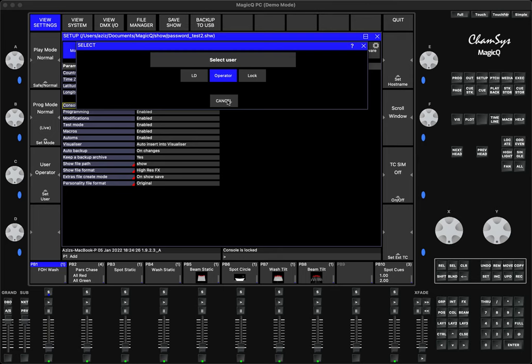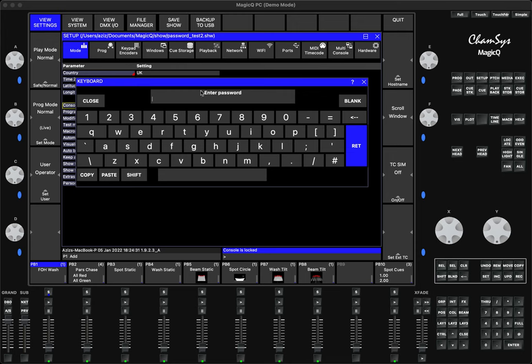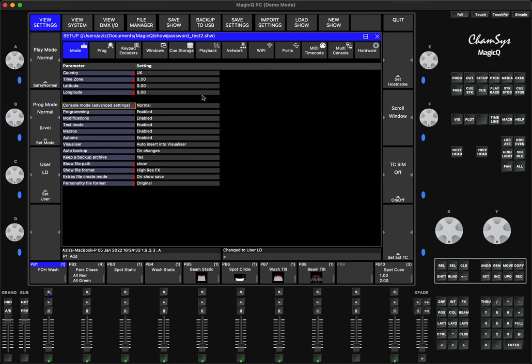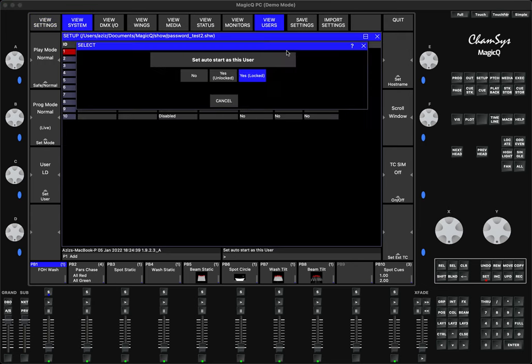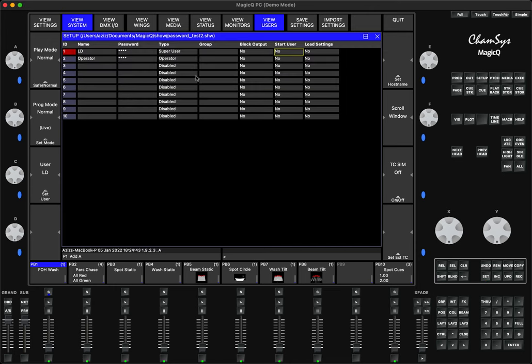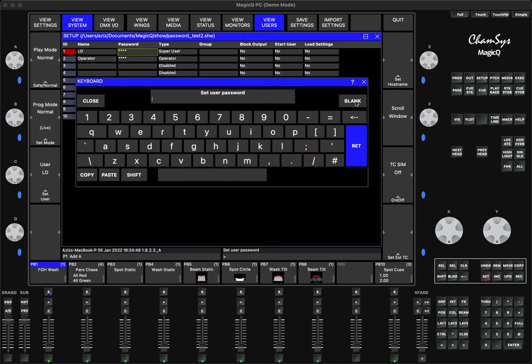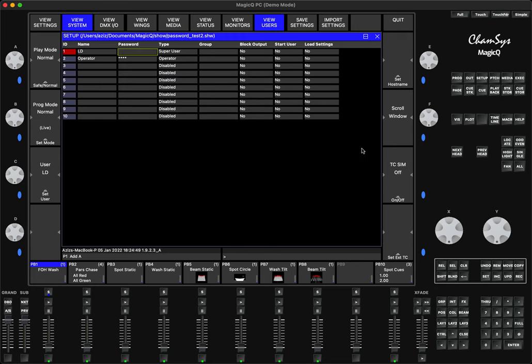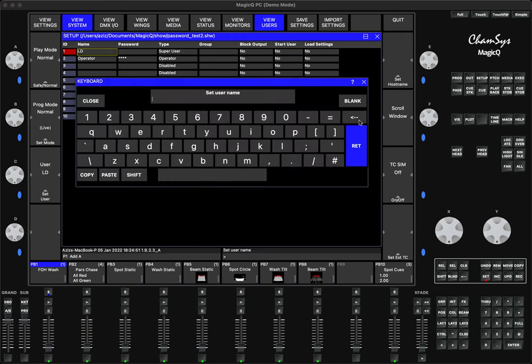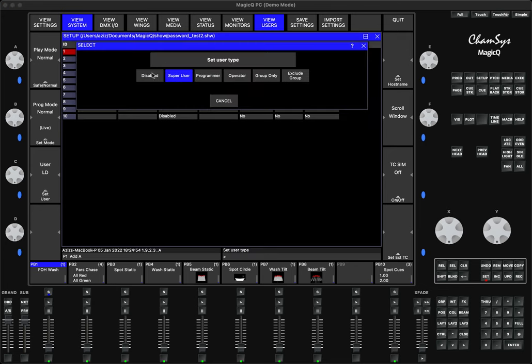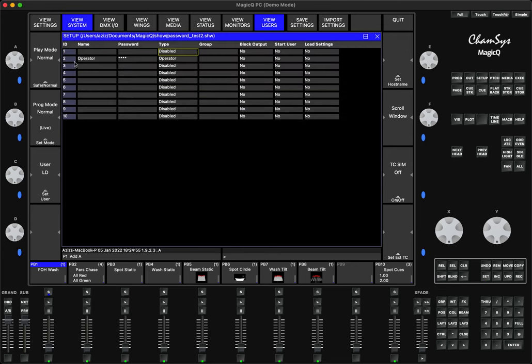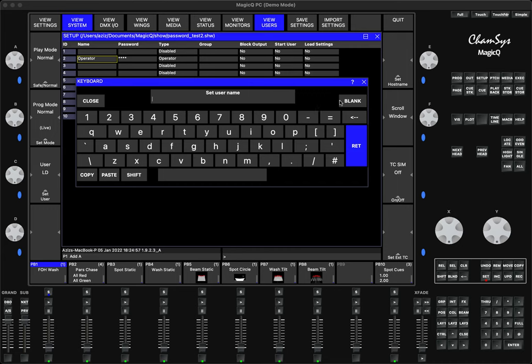As long as you're not planning to use the show file in software version before 1.9.22. If you are, then you have to unlock the console first and remove the users. To completely remove a user, you don't use Remove. You have to double-click here, make the password blank, name blank, and disable the user. Same thing for the operator.